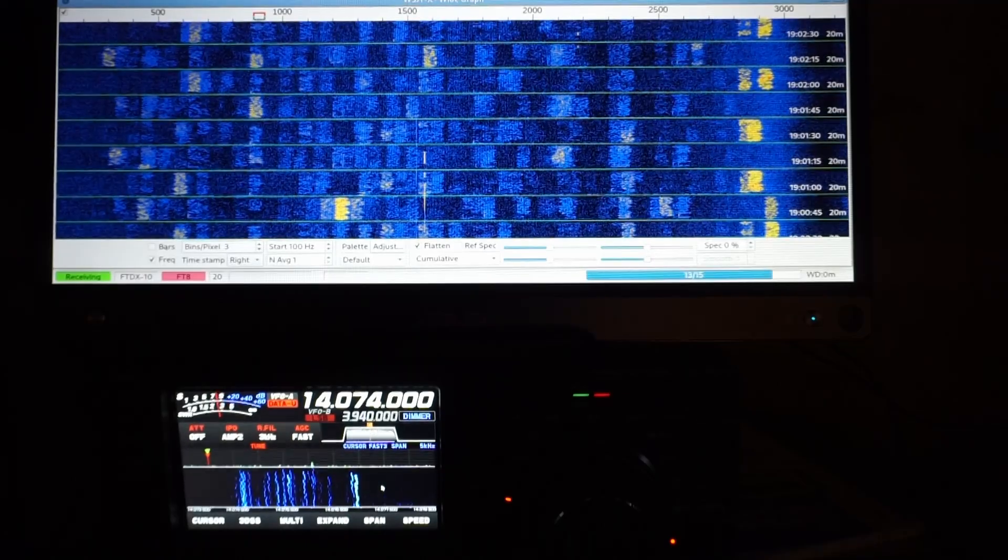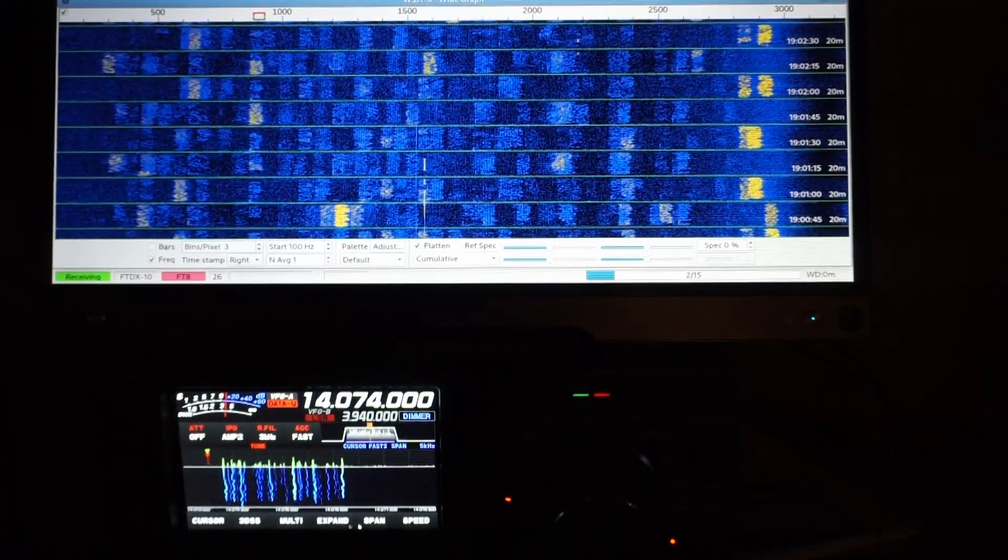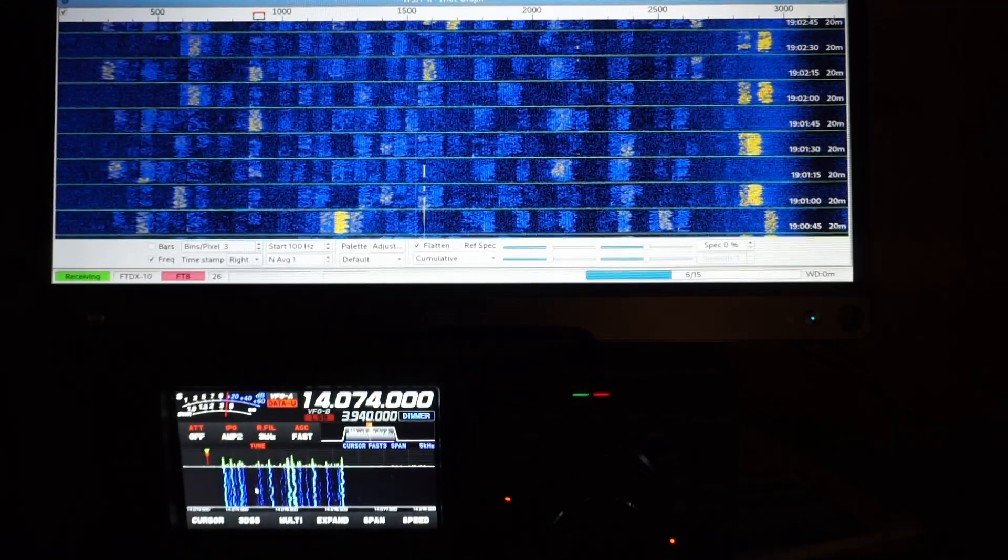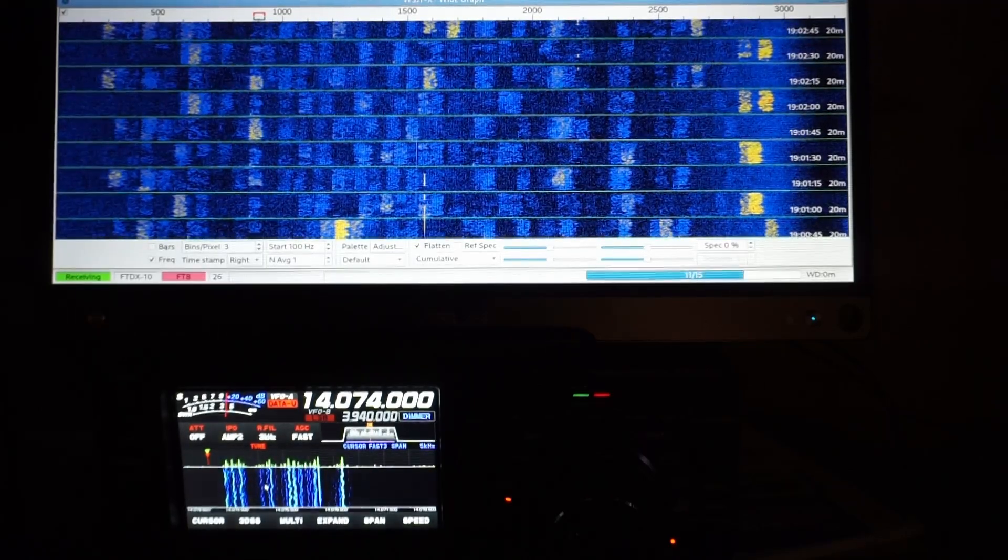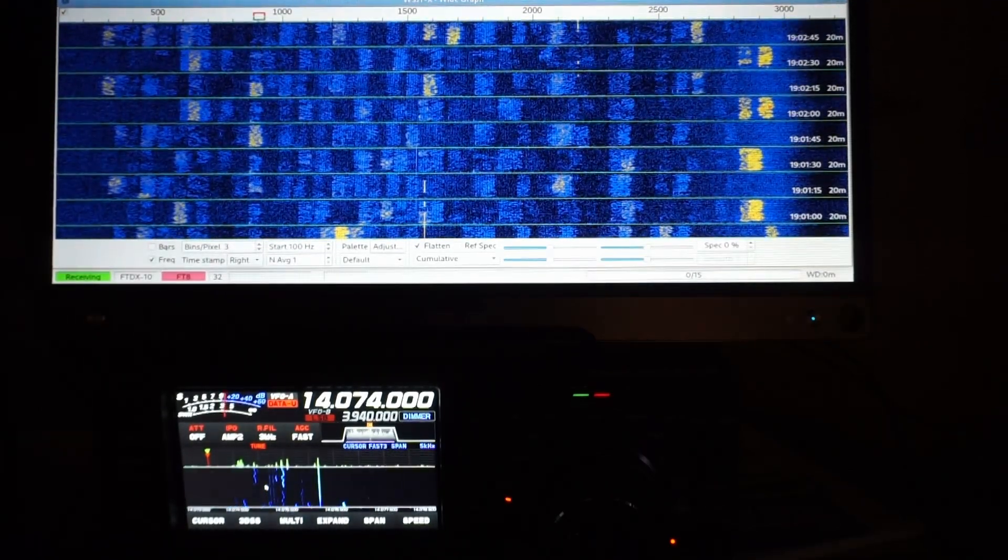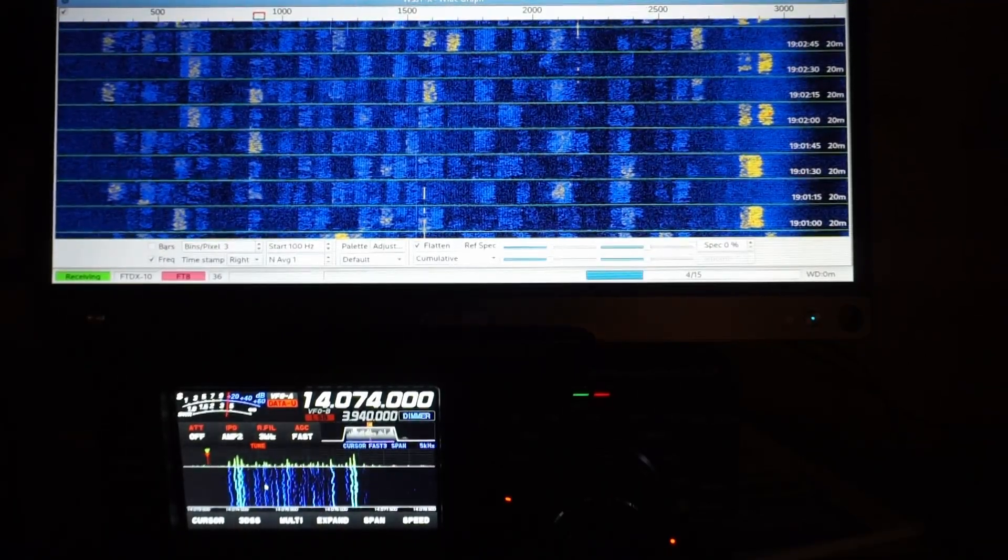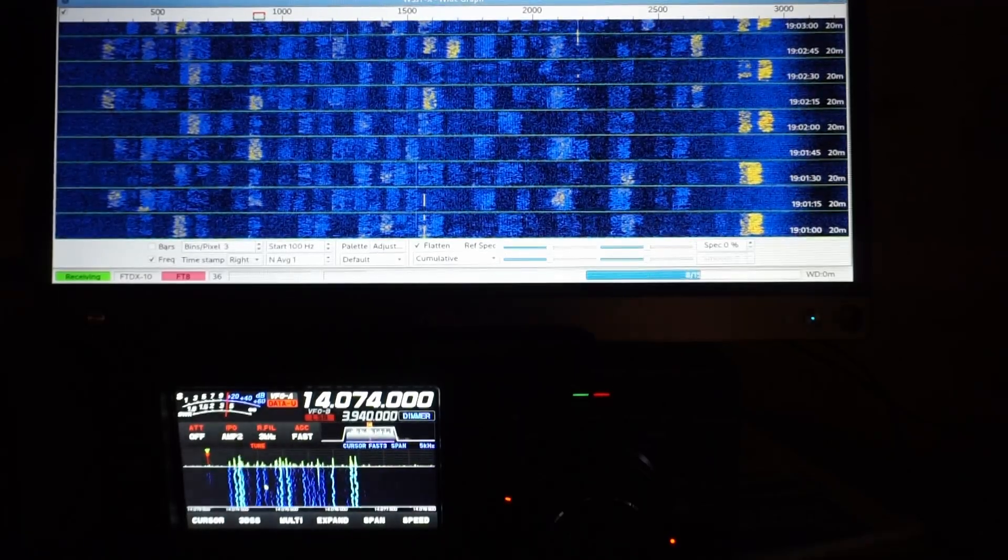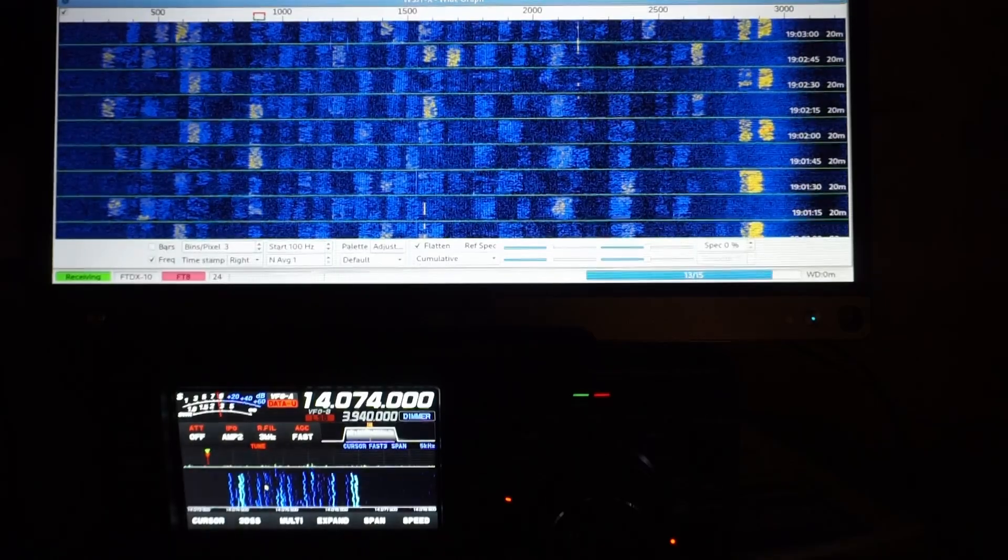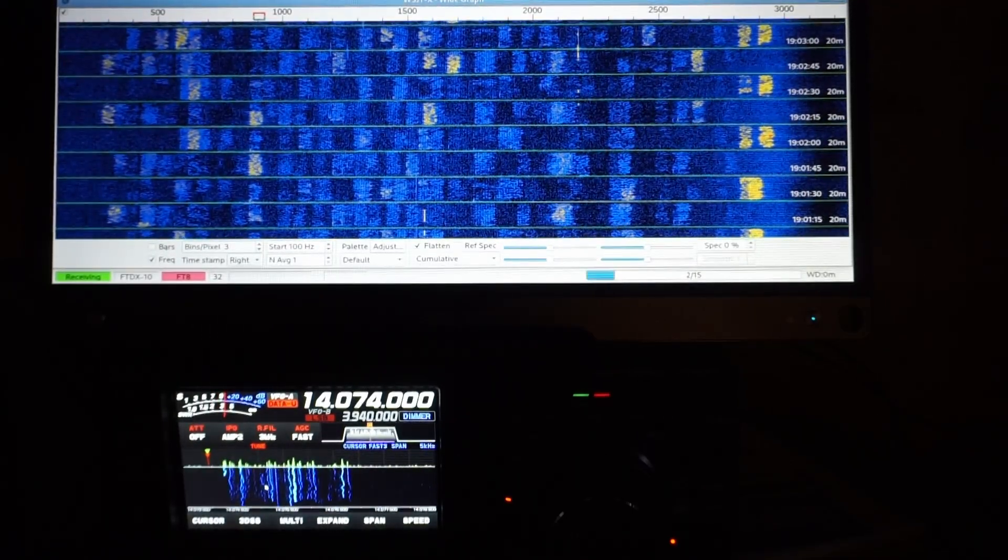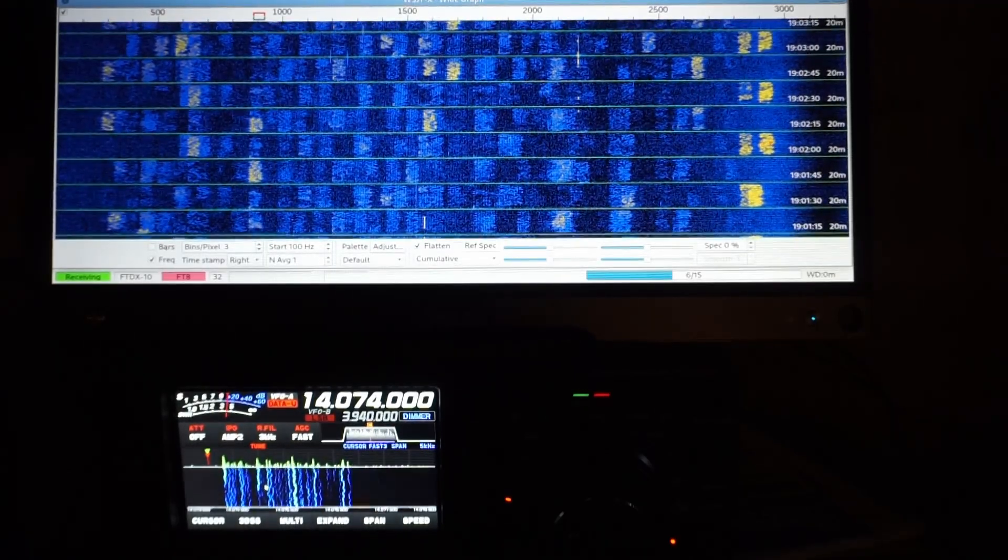On the radio, I've got it zoomed in quite a bit, span set to five kilohertz. I've got the waterfall offset a little bit so we can see the full three kilohertz of FT8 on the screen at once. What I'm really interested in is the relationship of the IPO, which Yaesu calls Intercept Point Optimization, which is basically a preamp.